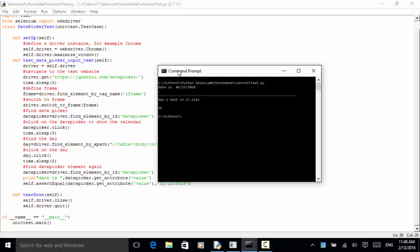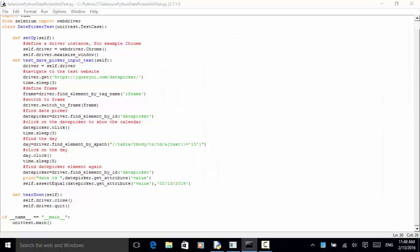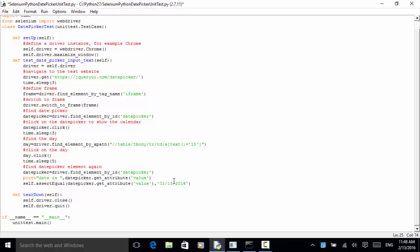Let's change the day. We want to pick a different day for this month. In this code, let's say we want to pick the 15th. If we click on day 15, then the assertion should also be 15. I changed and saved the script.